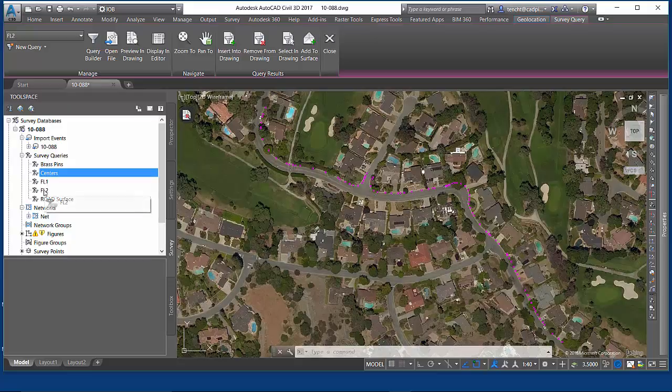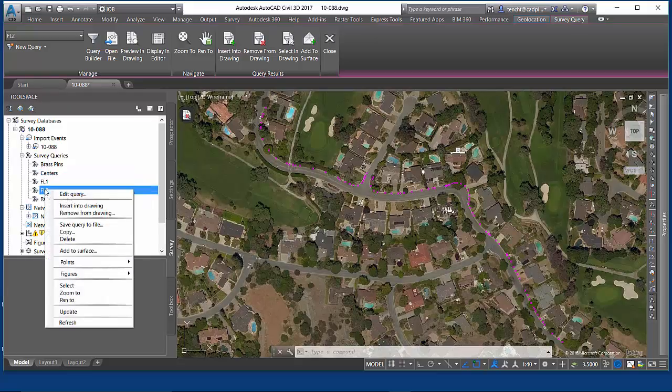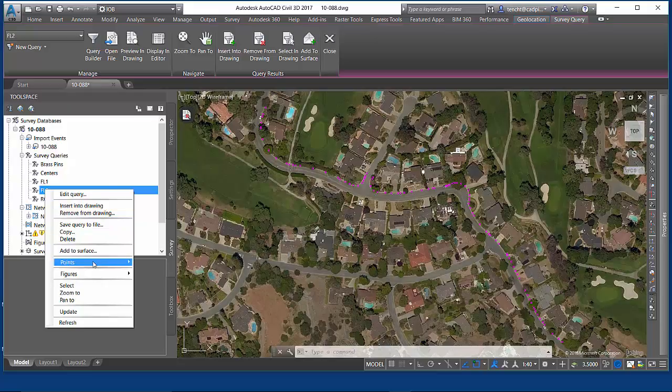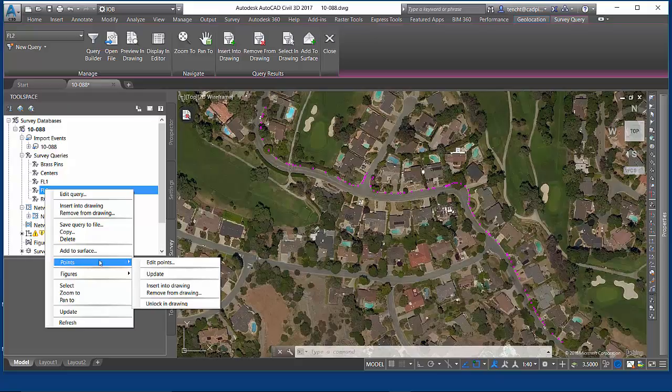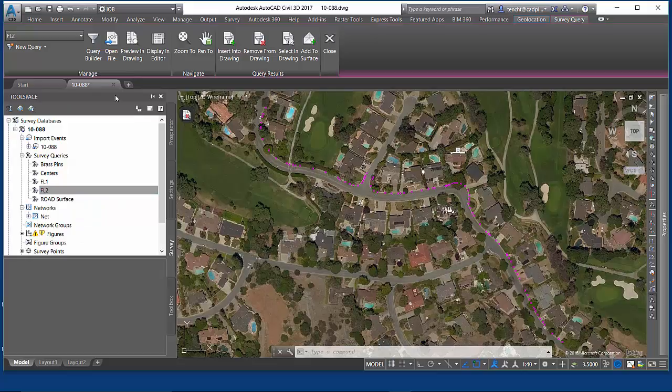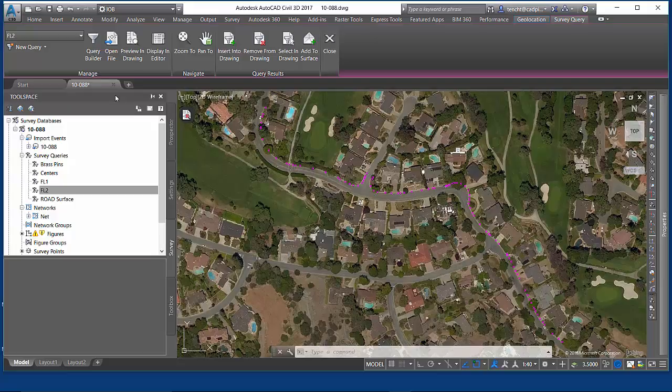Any one of those queries, so we're on FL2 here, I can actually insert into the drawing. That would do both points and figures if it was in there. Or I can say I would just like the points that are related to that query inserted into the drawing. Survey queries give me a lot of facility to get to lots of kinds of data.